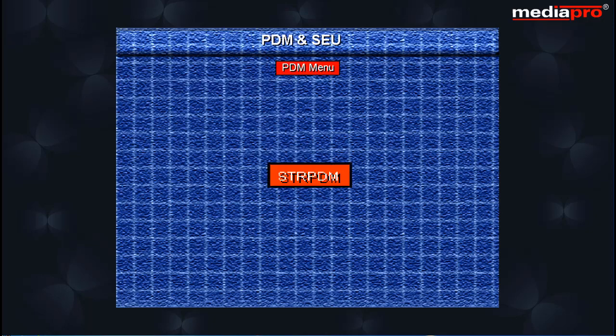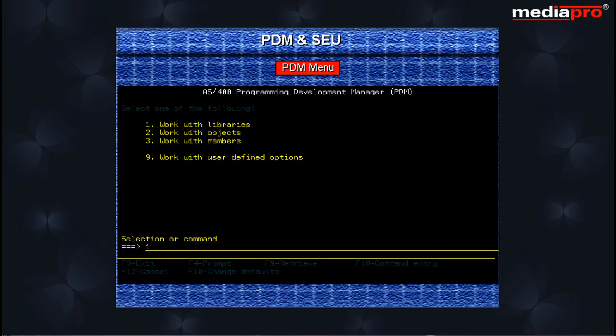The start PDM command can be given from any AS400 command line and it displays the PDM main menu with these options.